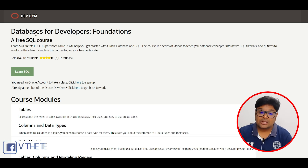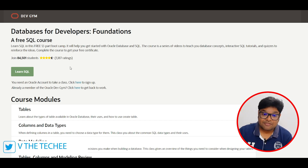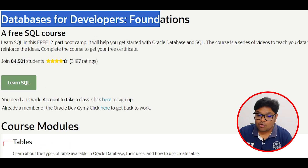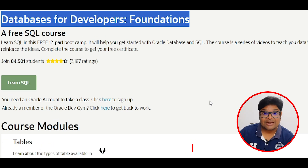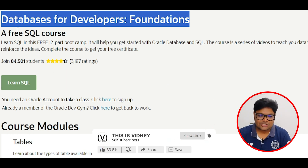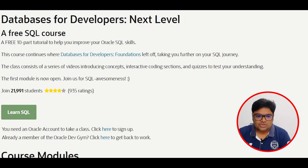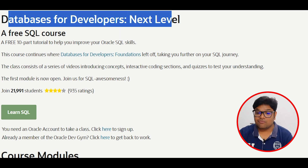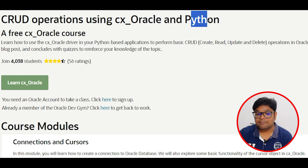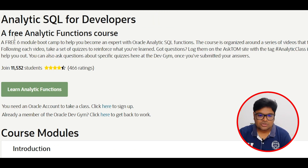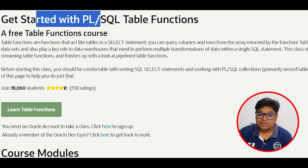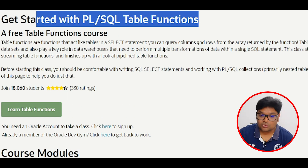Oracle DevGym is a separate platform for learning operations. The first course is 'Database for Developers: Foundation Level', covering database basics up to SQL. The second course is 'Database for Developers: Next Level' — the advanced course. The third course is 'Cloud Operations Using Oracle and Python'. The fourth course is 'Analytic SQL for Developers', and the fifth course is 'Get Started with PL/SQL Table Functions'.